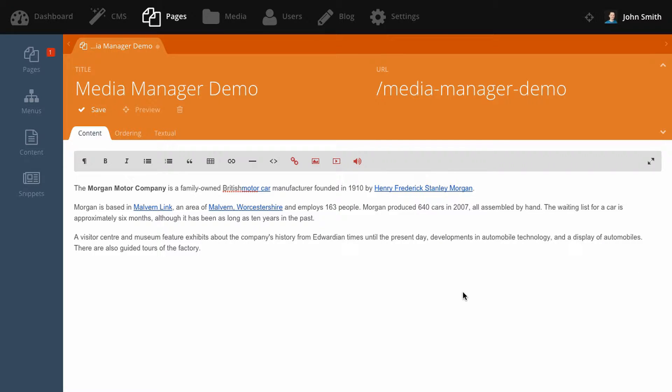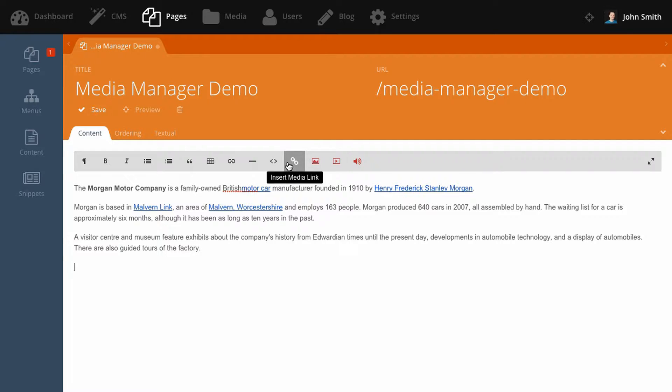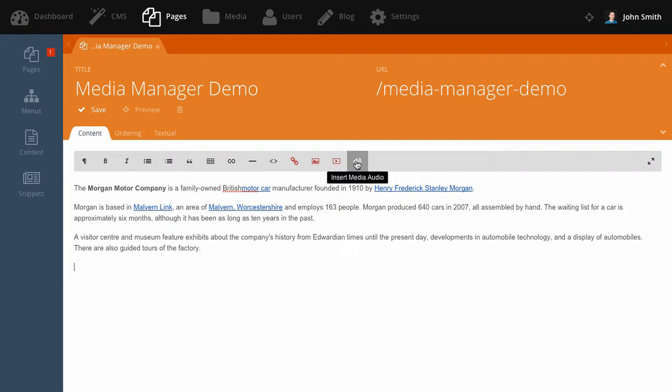The rich editor toolbar has four new buttons that work with the media manager. The buttons allow you to insert links to files from your media library. You can also insert images, video files, and audio files.